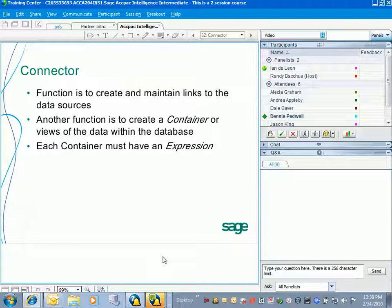What is this connector program? The connector program has two primary functions. The first function is to establish a connection to a database — specifically, we're going to establish an ODBC connection. The second function of the connector is to create what is called a container, which is basically a view of the data that exists within that database.